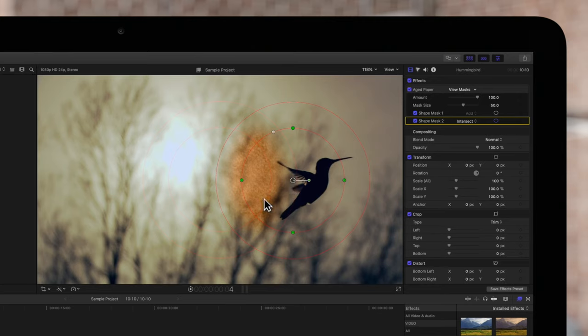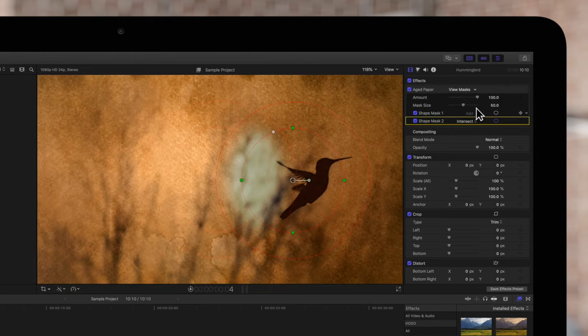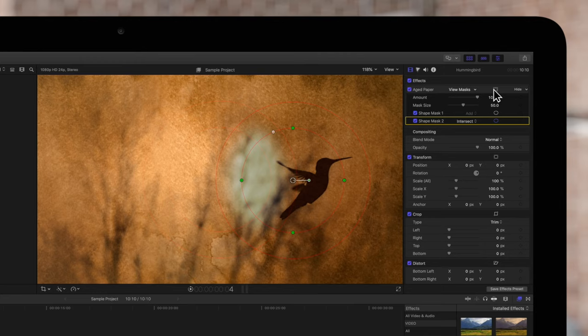You can also see what the multiple masks look like inverted by navigating to Apply Effect Masks button and choosing Invert Masks from the menu. To change it back, simply click on the Apply Effect Masks button and choose Invert Masks again.